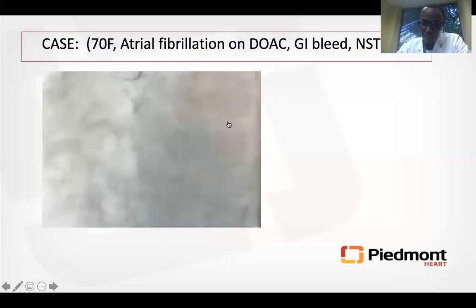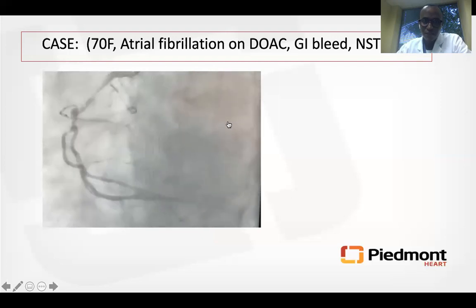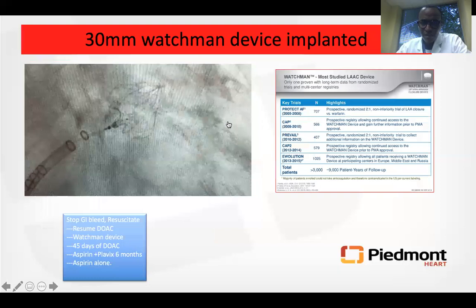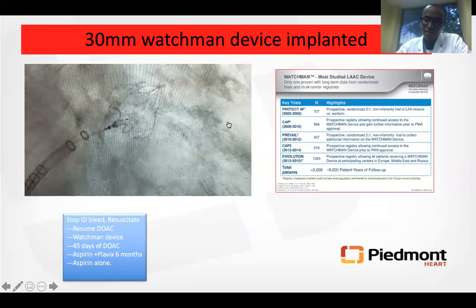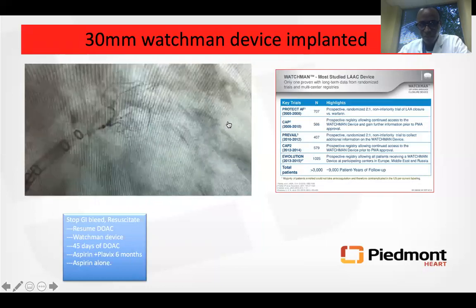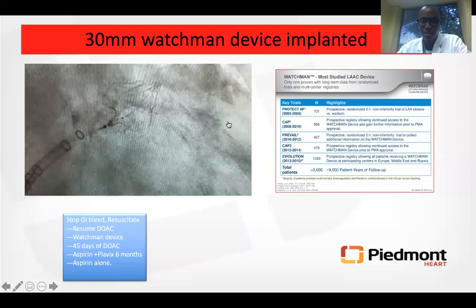This is a patient of mine, a 77-year-old female with a history of atrial fibrillation on systemic anticoagulation who subsequently developed GI bleed. Because of right coronary artery stenosis potentially requiring intervention, we did not want her on triple therapy — aspirin, Plavix, and oral anticoagulation — which would intensify her GI bleed risk. Therefore, we decided to place a 30-millimeter Watchman device, which was implanted easily in the left atrial appendage, and she went on to live a normal life.